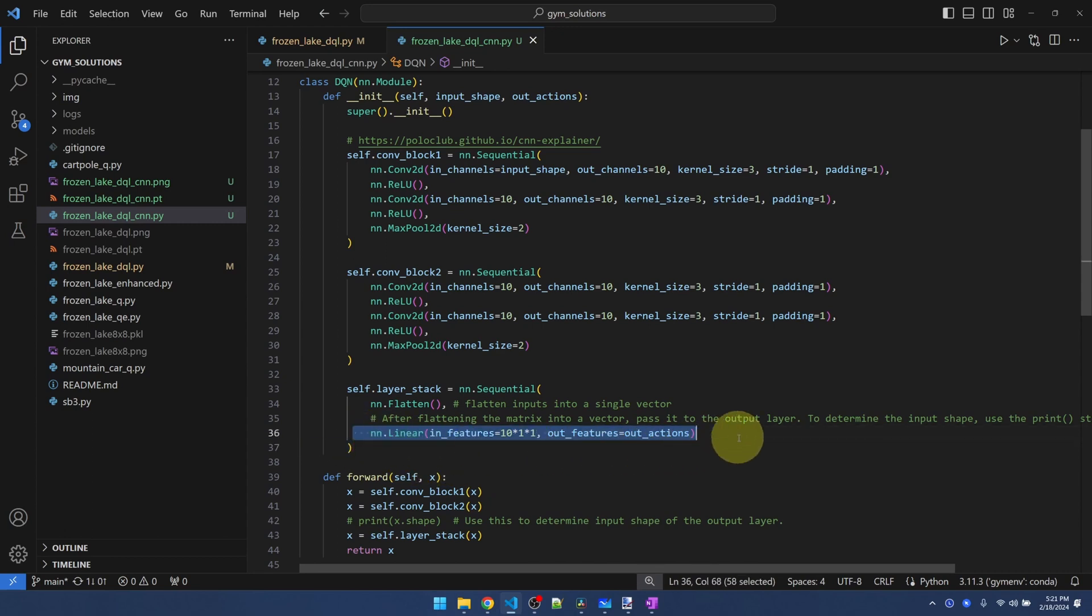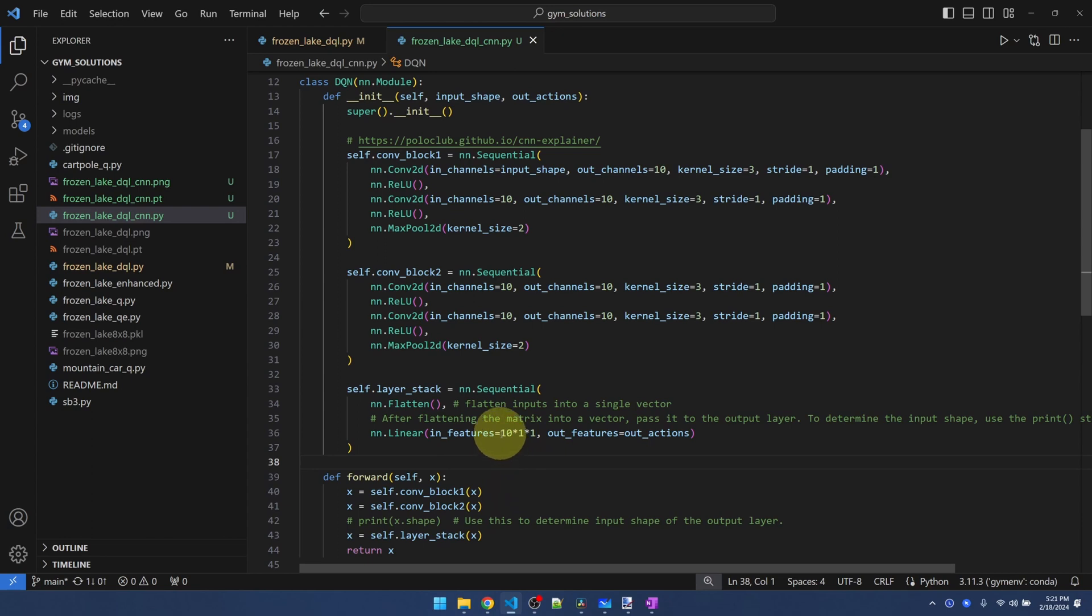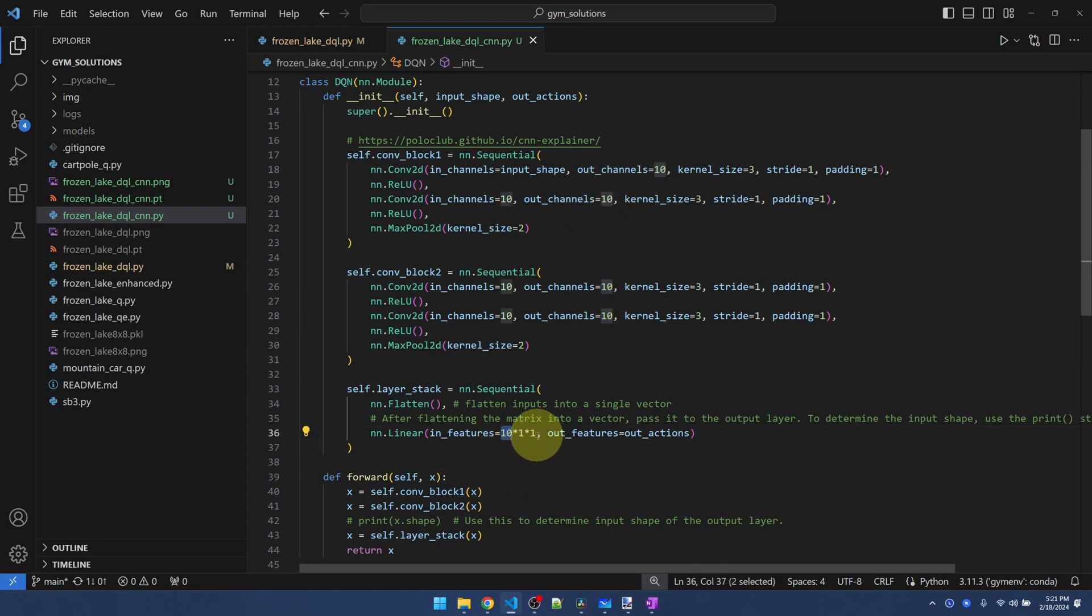So this one right here. There is a way to calculate this, but the easier way is just to send the input into the network and then let it fail when it gets to this point. It's going to error out and complain about input shape mismatch. At this point, you can print out the shape of basically the output of block two. And using that number, you can stick it in here. It's going to be 10 corresponding to all these nodes. Multiply by something to get that number. Since frozen lake was sending in four pixels, or four by four pixels, the input here just ends up being 10. So that's why I have 10 times one times one here.